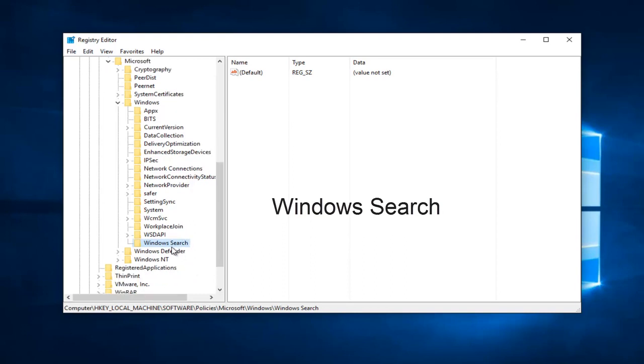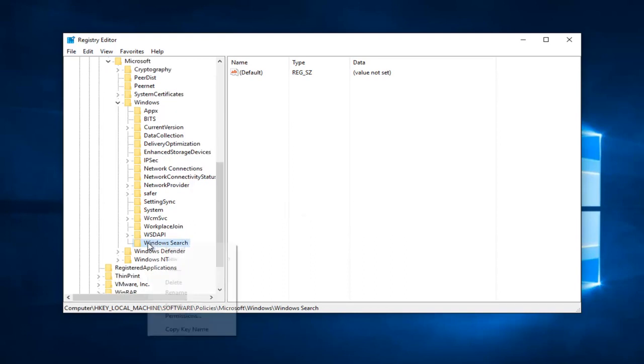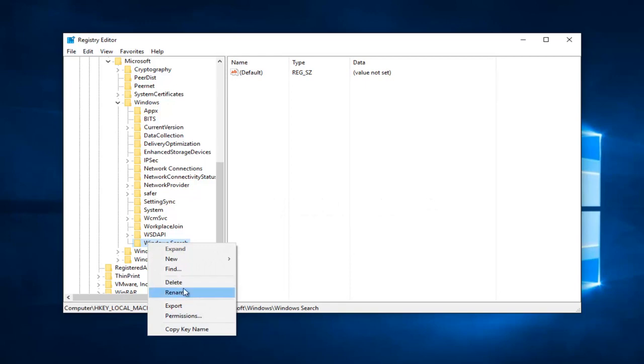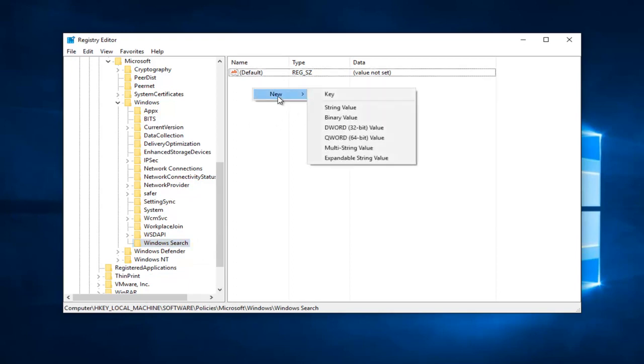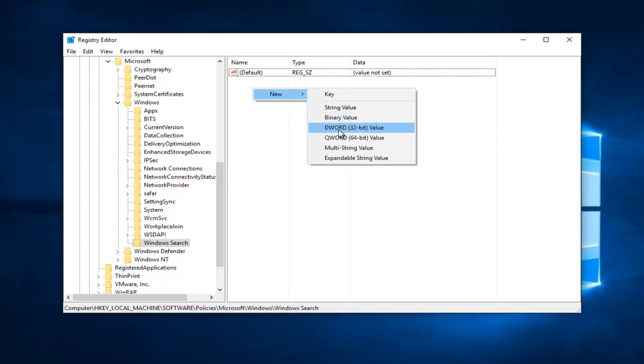If for some reason you misspell it the first time, do not worry, you can just right click on the folder and then left click on rename. So once you've created this new folder, we're going to right click on this blank area on the right side here, and then left click on new, and then left click on DWORD 32-bit value. It does not matter whether or not you have a 32 or 64-bit version of Windows installed, just select the 32-bit value for DWORD.